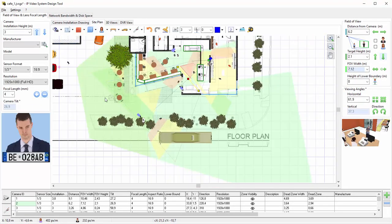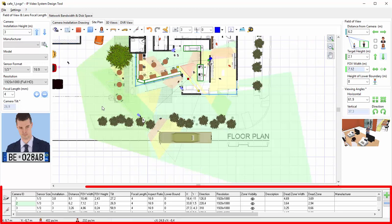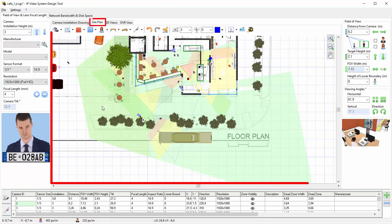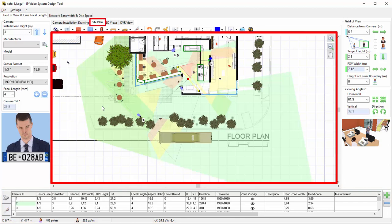After you have added all of your cameras, you can see a list of them in the bottom of the page, with all of the different details, also on Site Plan tab.